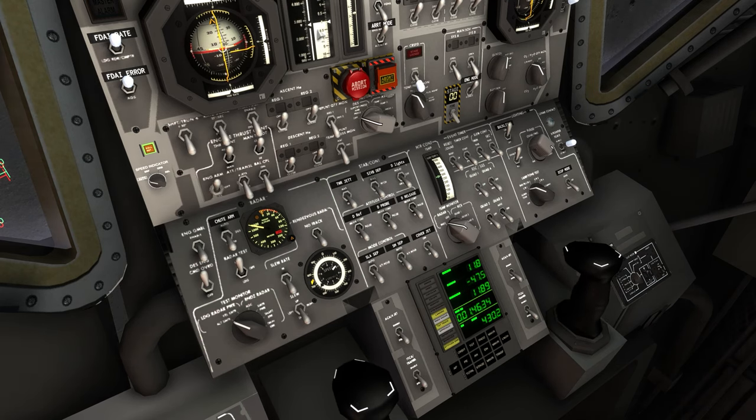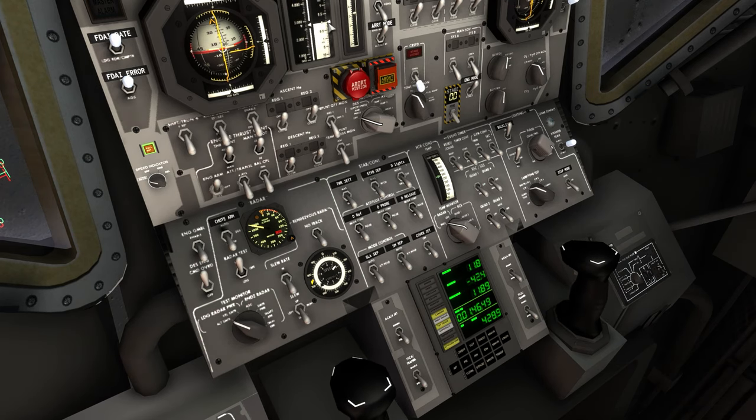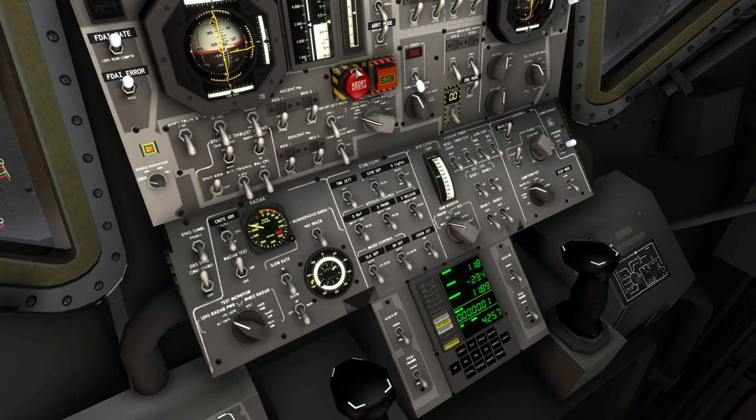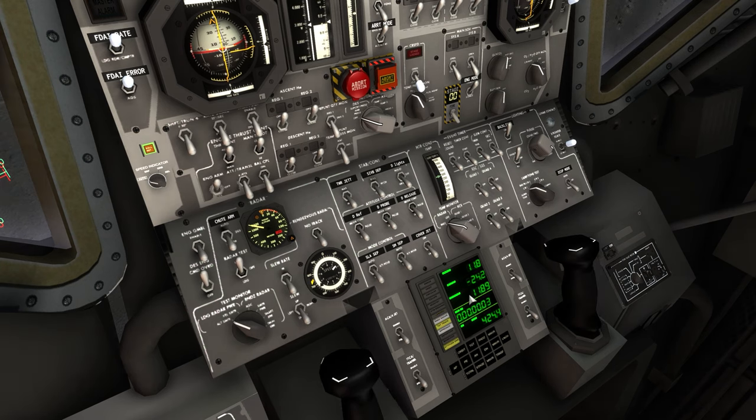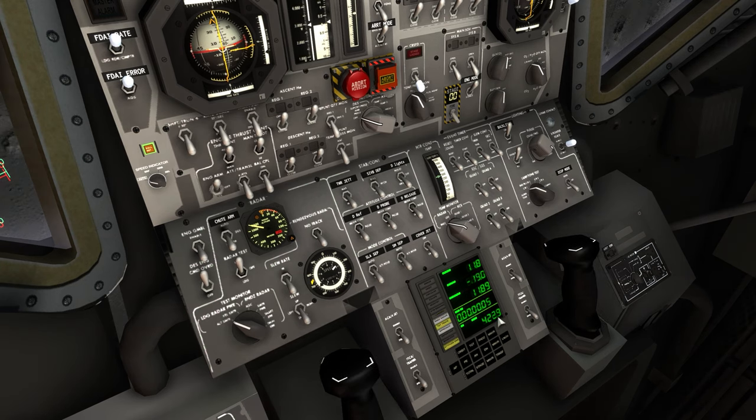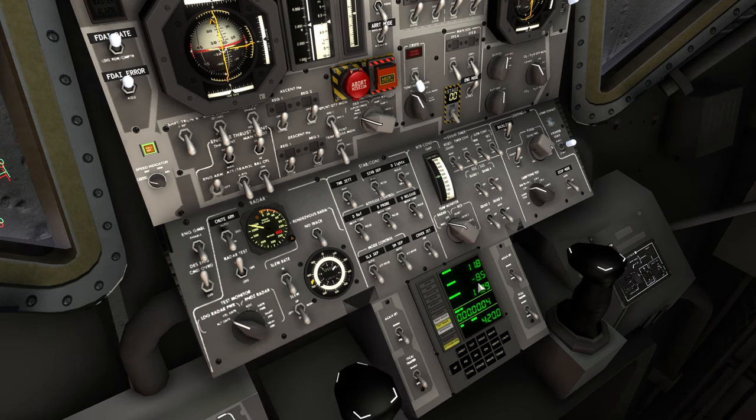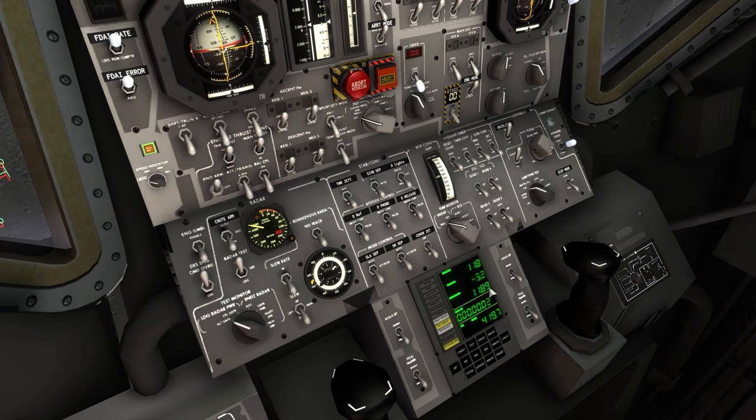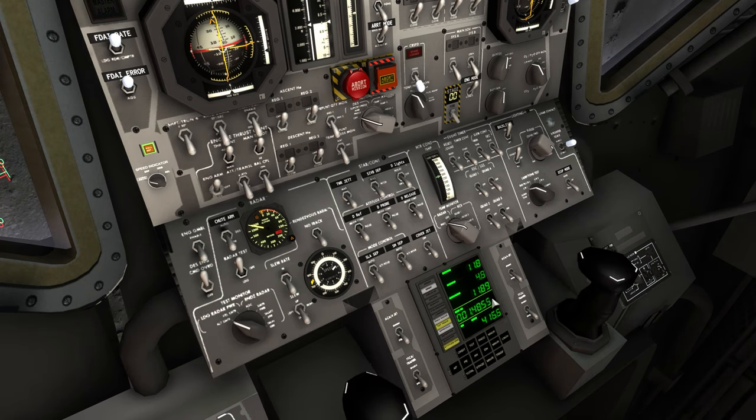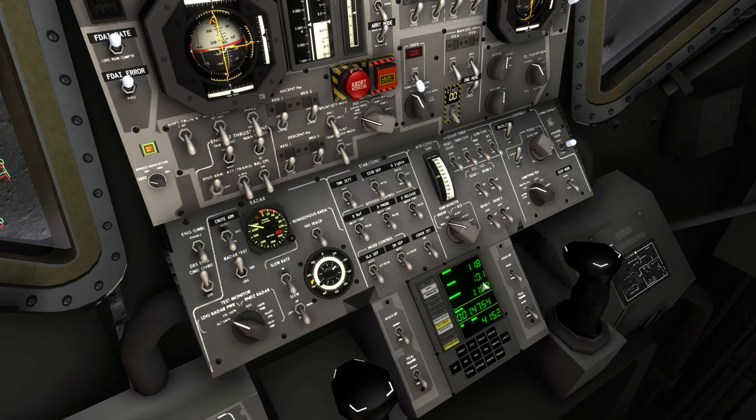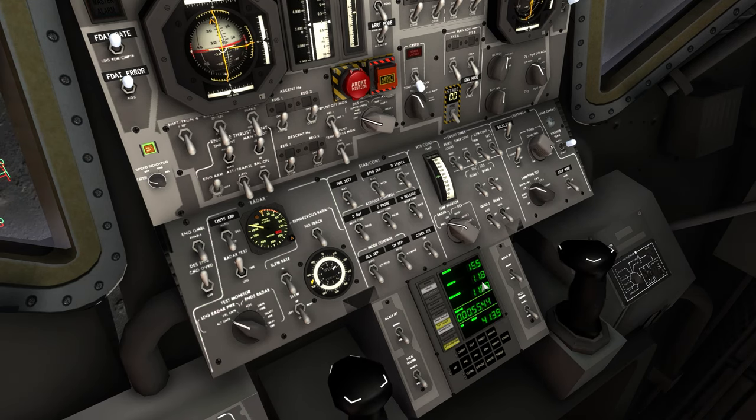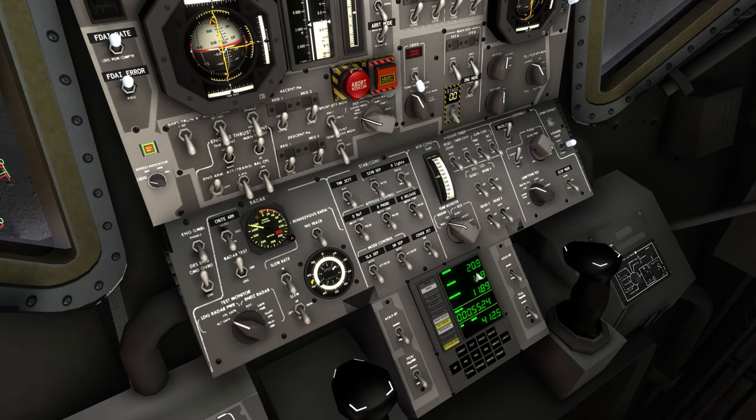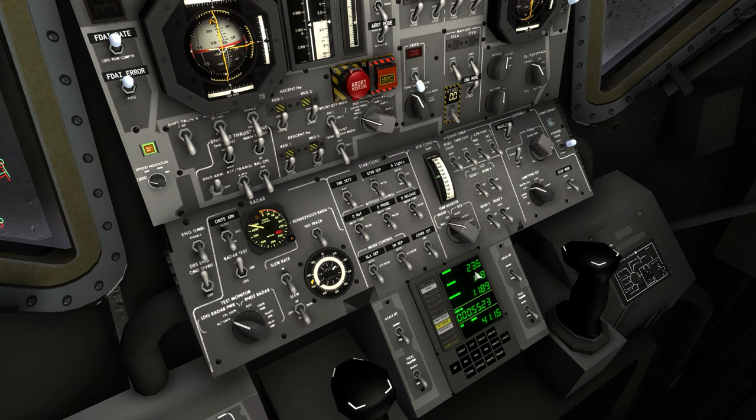Okay we are nearing the engine cutoff. 50. Pitching up a bit to make the apoapsis right in front of us. 20. Minus 10. 0. 2. Apoapsis 20. Engine cutoff. Okay.